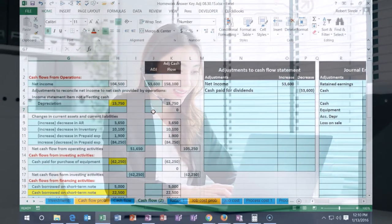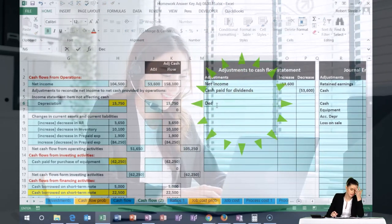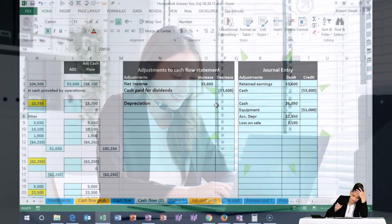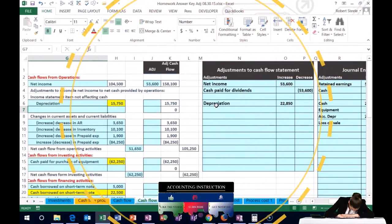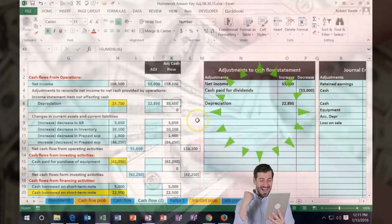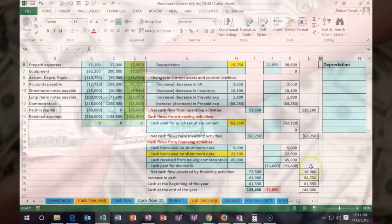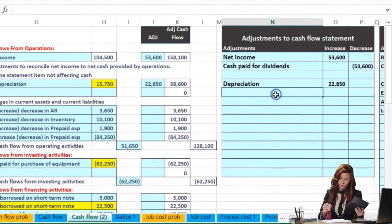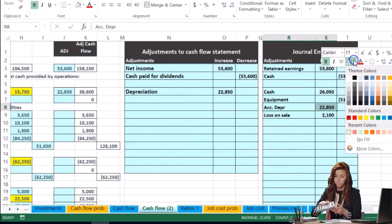Now we're going to think about how that journal entry helps us for our cash flow statement. We know that depreciation has to change — it's going to be affected by this 22.8, so depreciation has to go up by that. We already know that because that's the amount on the income statement, so depreciation needs to go up by 22.8. That brings it up to 38.6, which ties out to the income statement, but of course it throws off the rest of our numbers and we're out of balance.